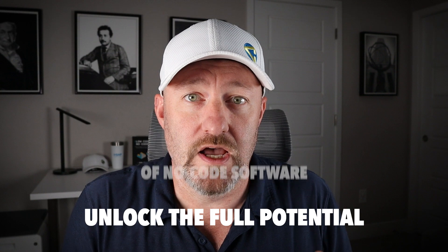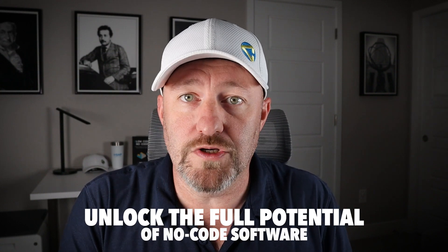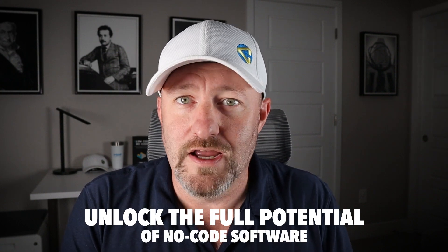Welcome back to the channel. If you're new here, my name is Gareth and this is Gap Consulting. It's our mission to help you unlock the full potential of no-code software. No-code software is that software that allows you to build amazing things, deploy applications without needing to know any code whatsoever.